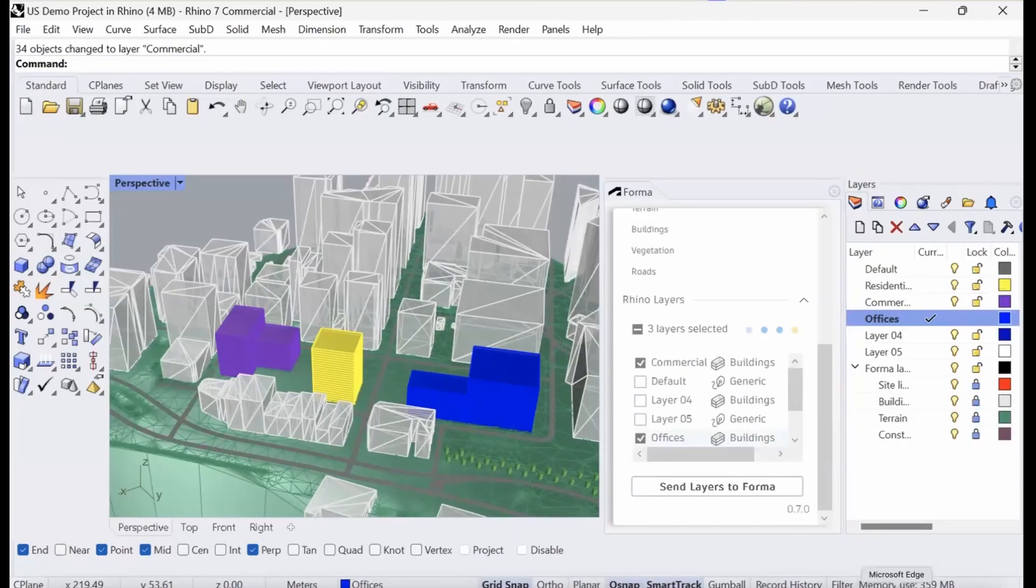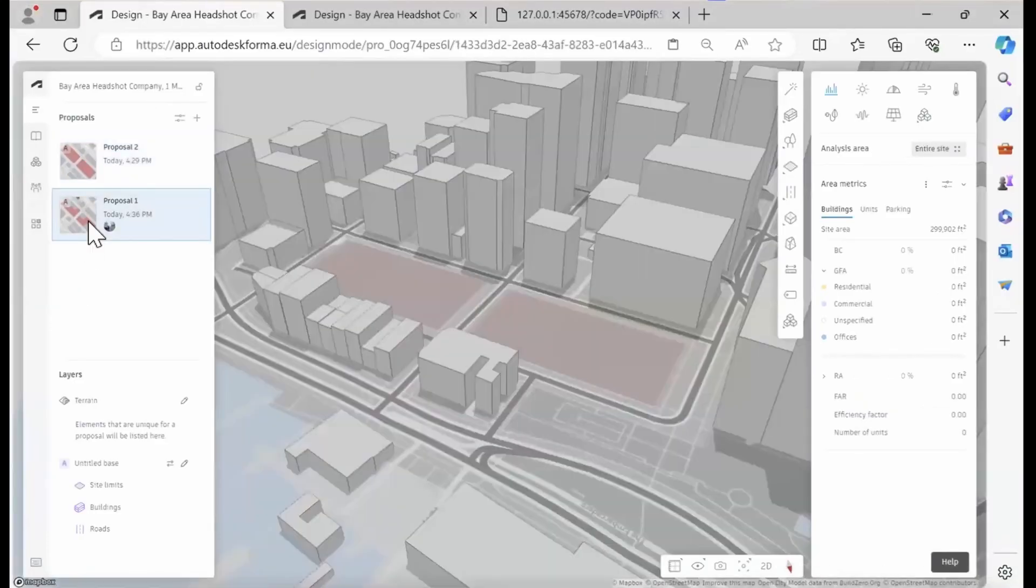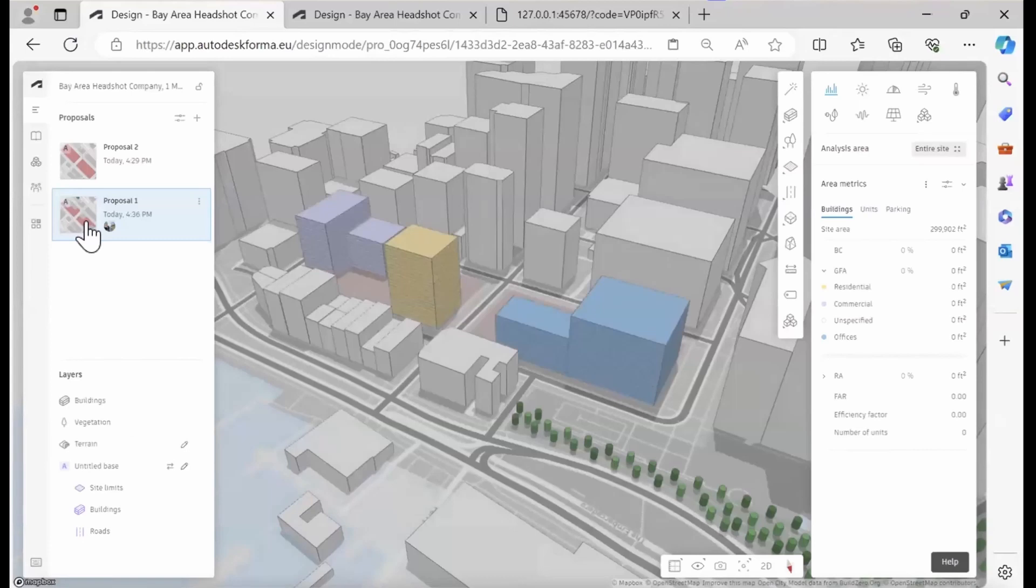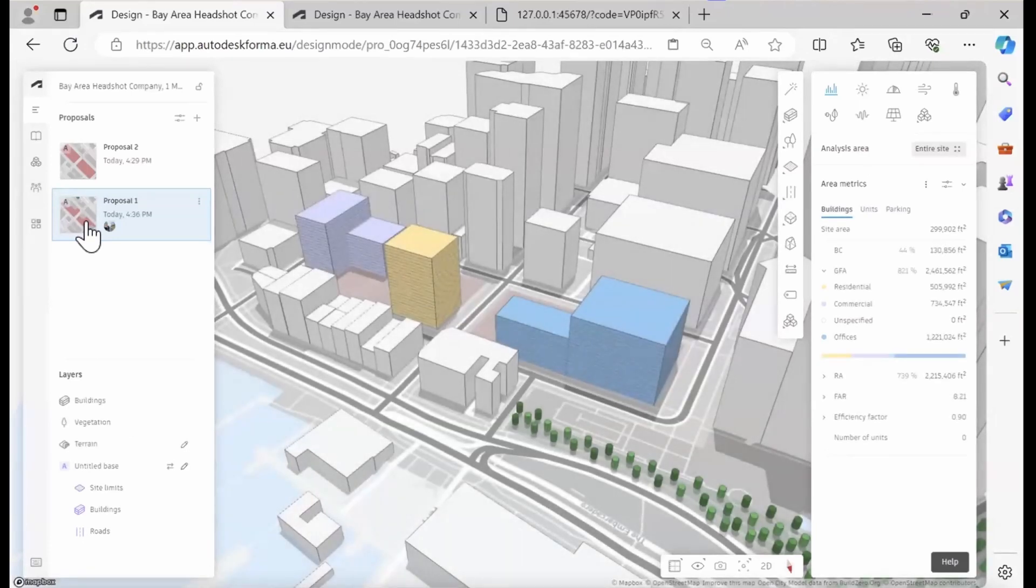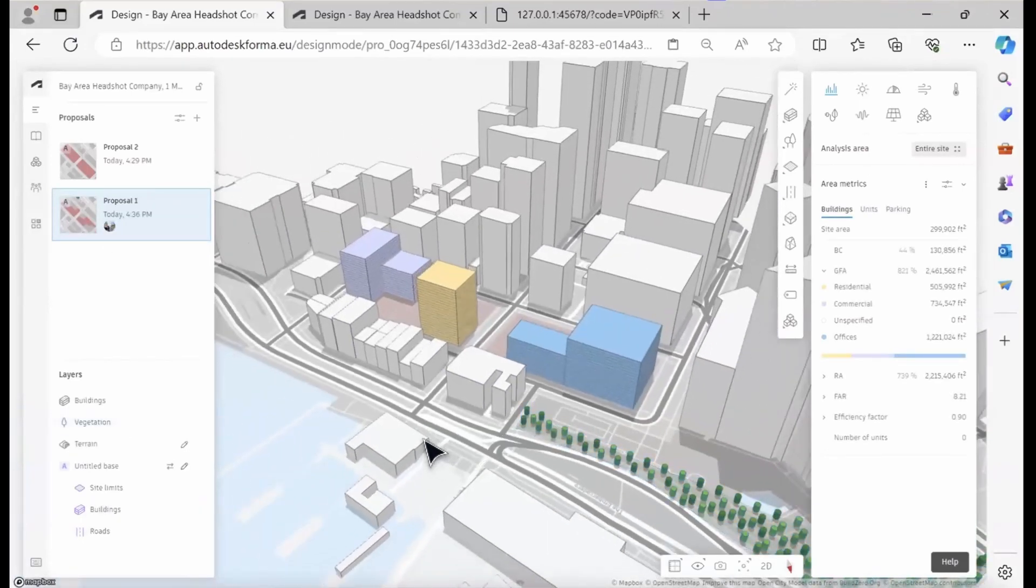Okay, let's head back to our project. Back to proposal one, which is where we pushed the geometry. And there we have it.